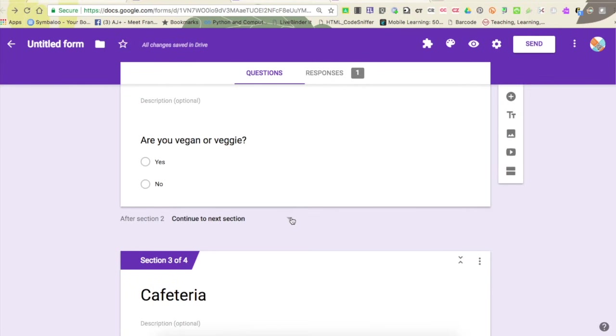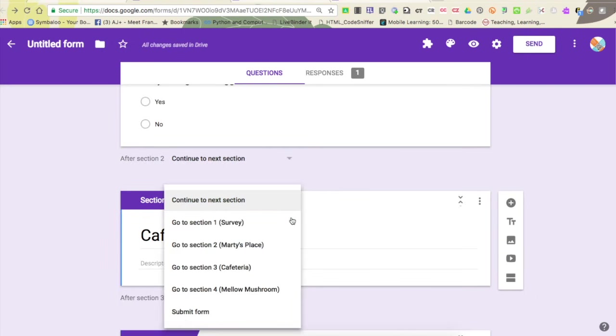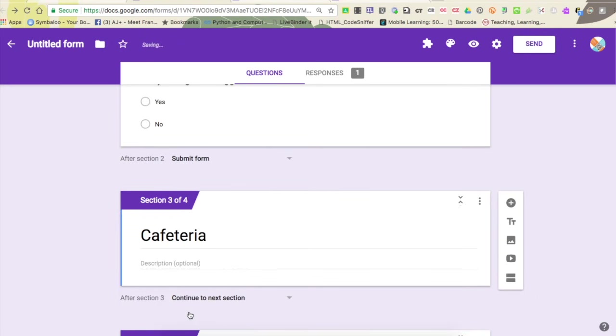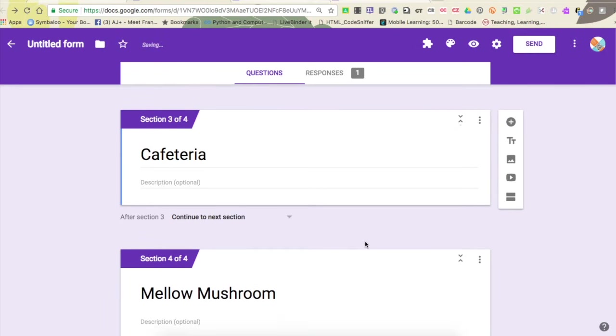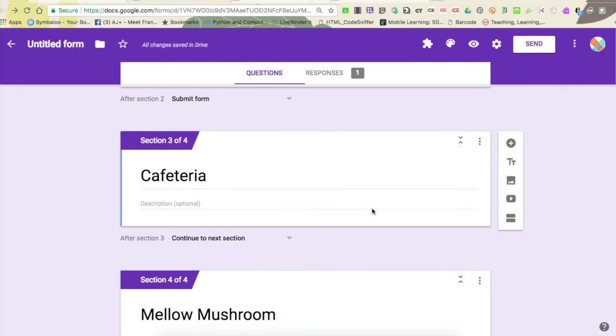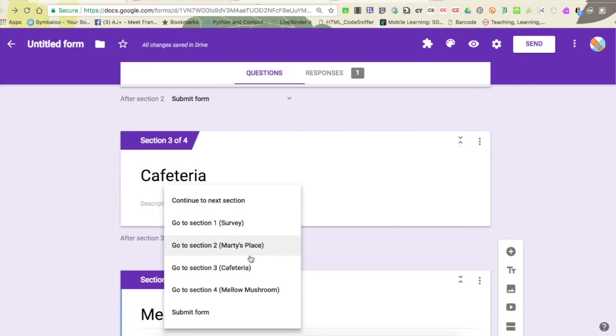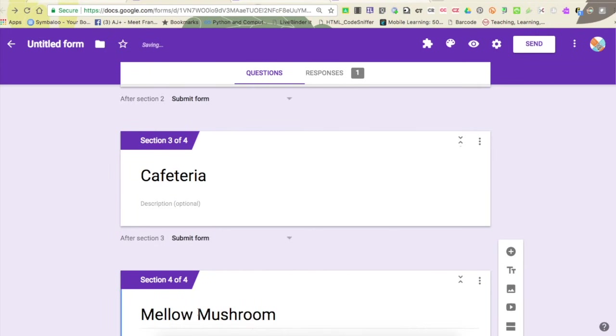That's because at the end of Marty's place section it says 'after this section go to the next section'. That's not what I want to have happen, so I'm going to click on this and I'm going to say after you do that section, go straight to submit the form because you don't need to fill out these other two.